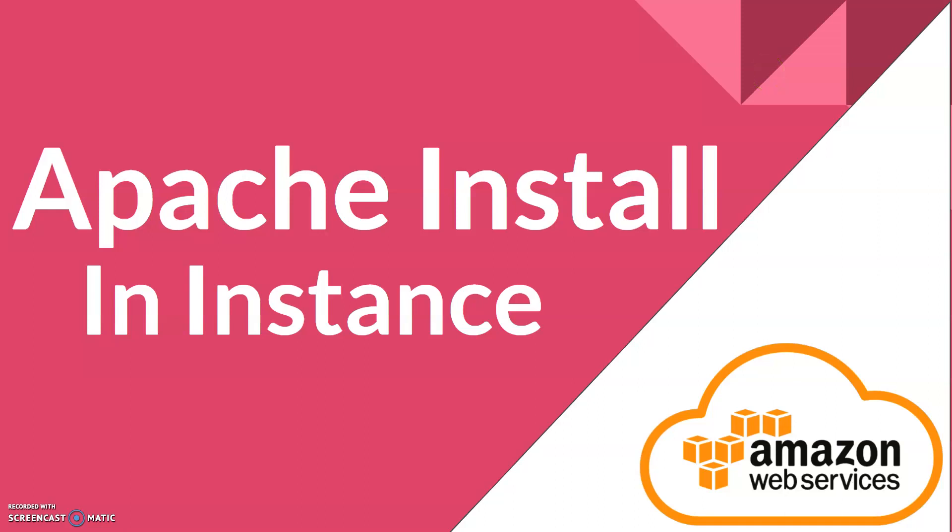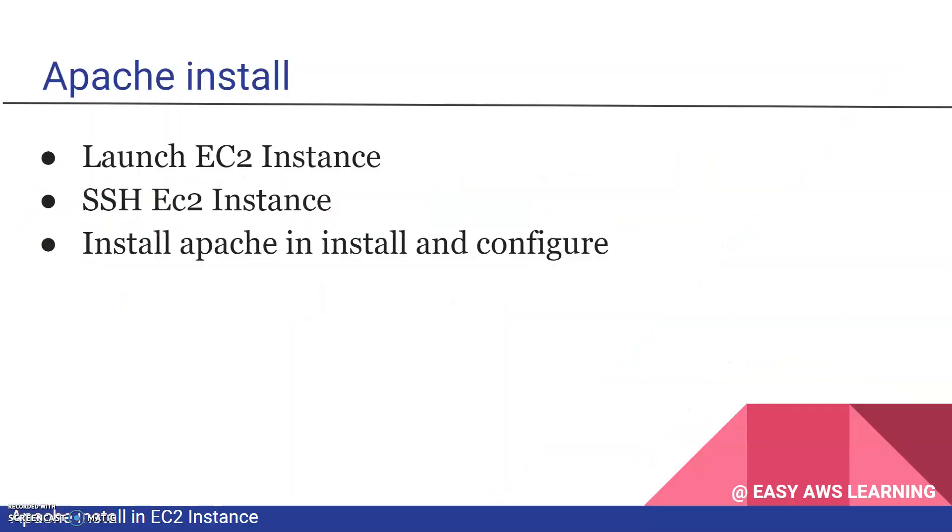Welcome back. In this session we will install Apache in an AWS instance. We will see how to install and configure Apache in an instance. We will launch the EC2 instance, connect to the EC2 instance through SSH, then install Apache and configure it.